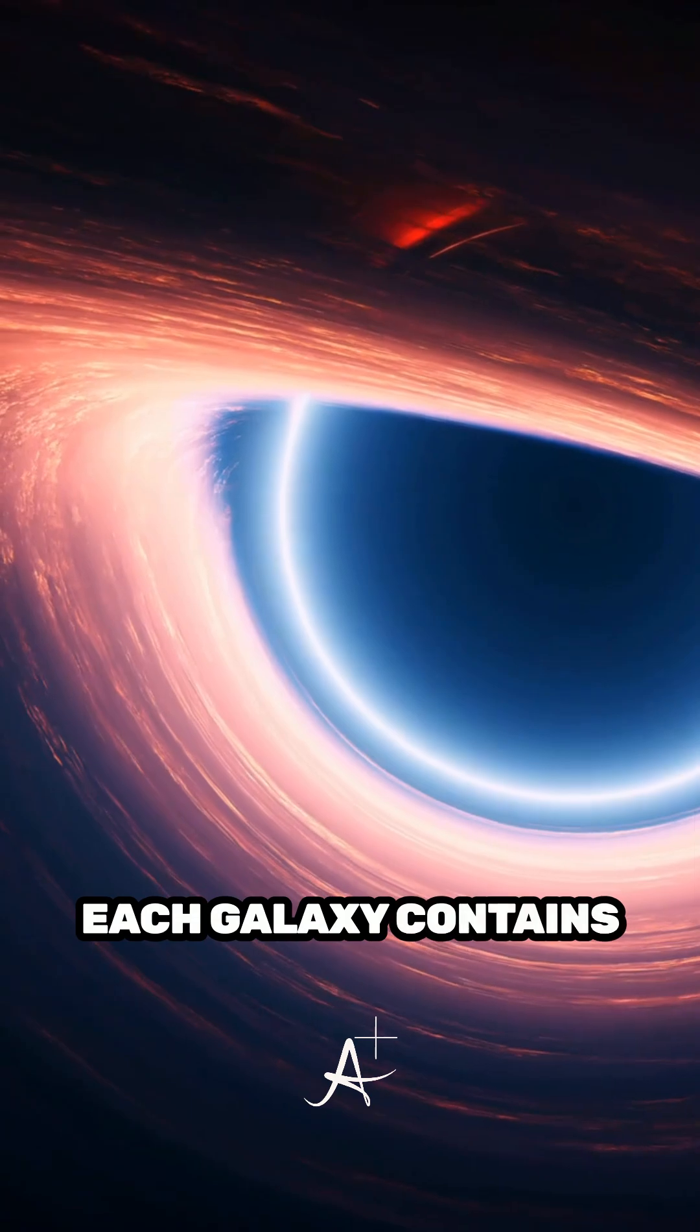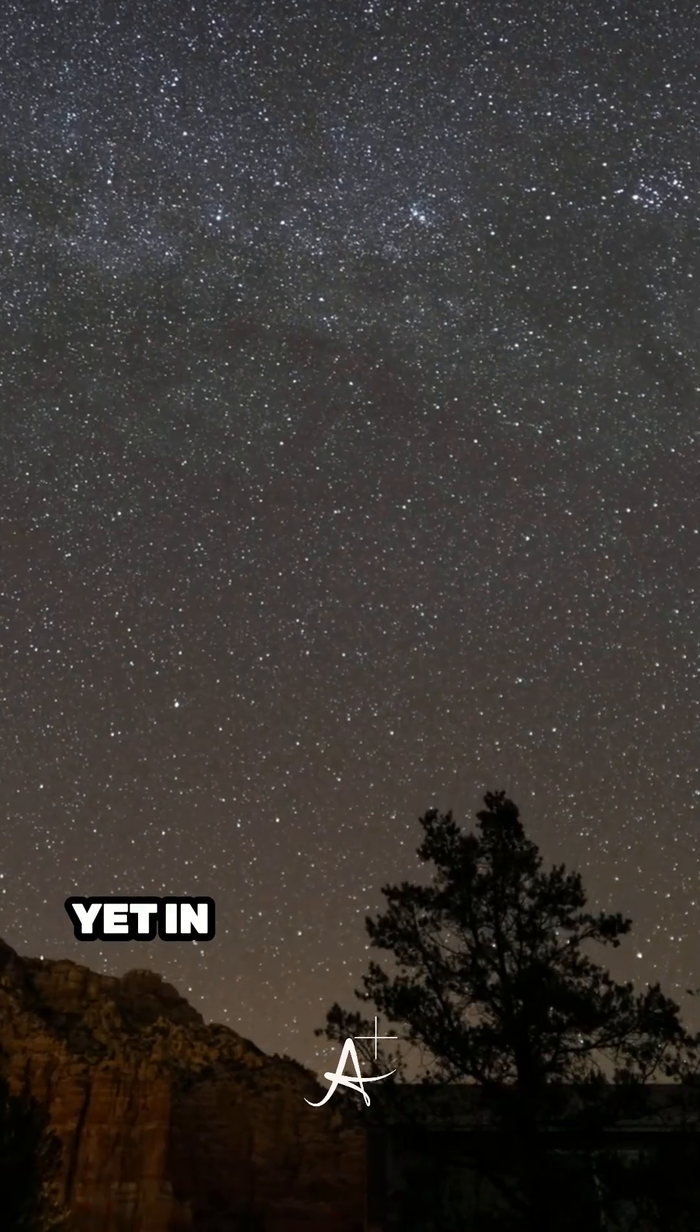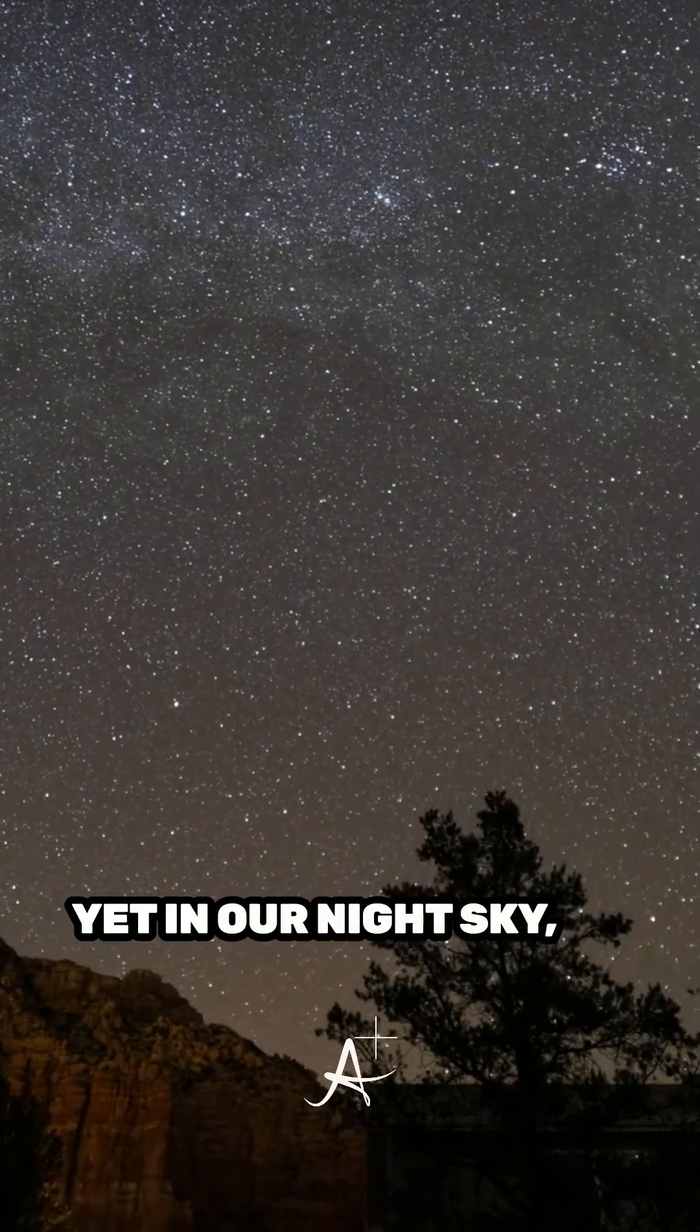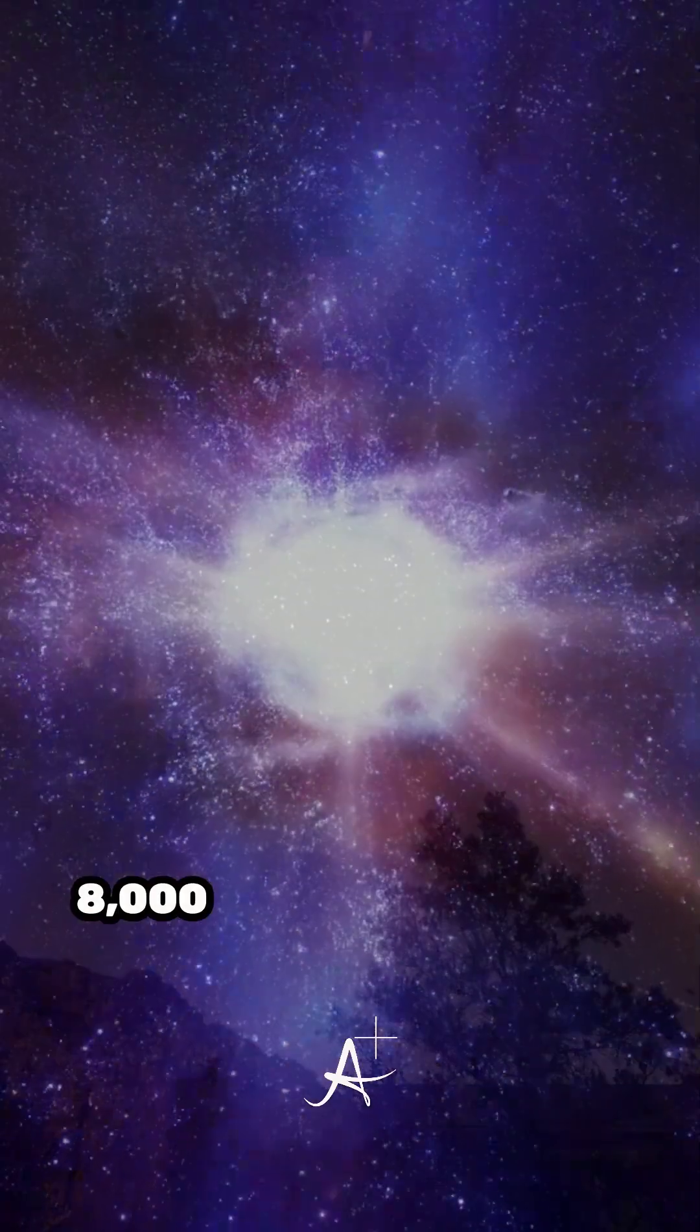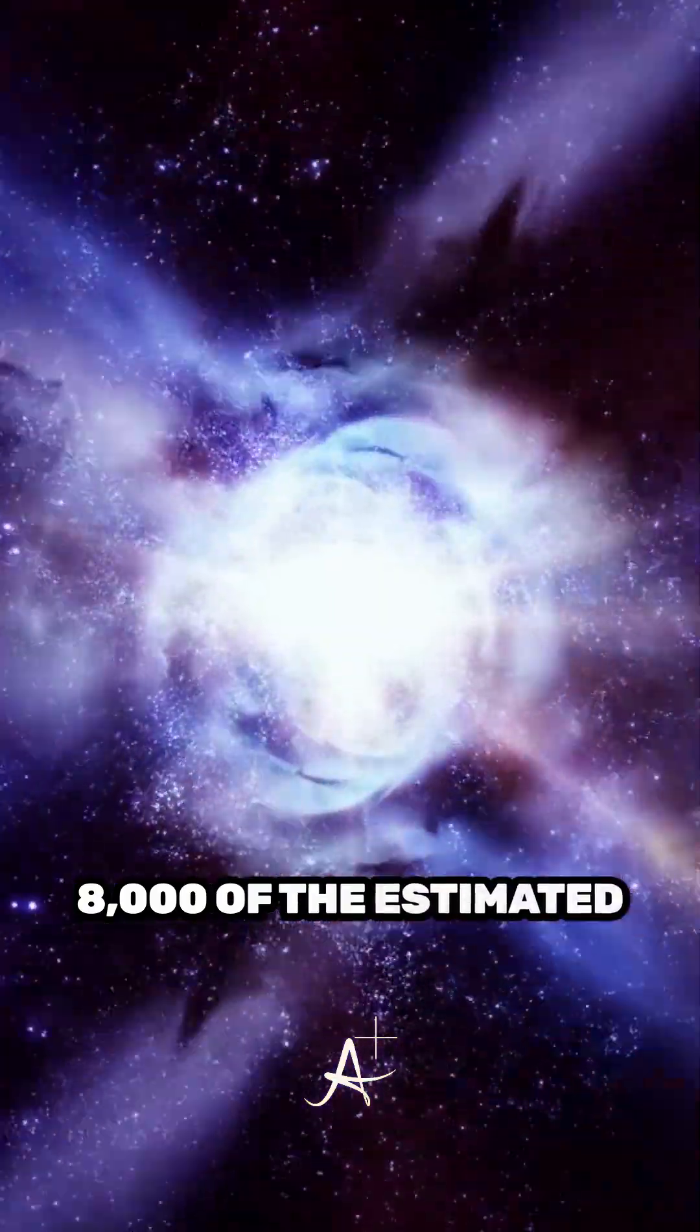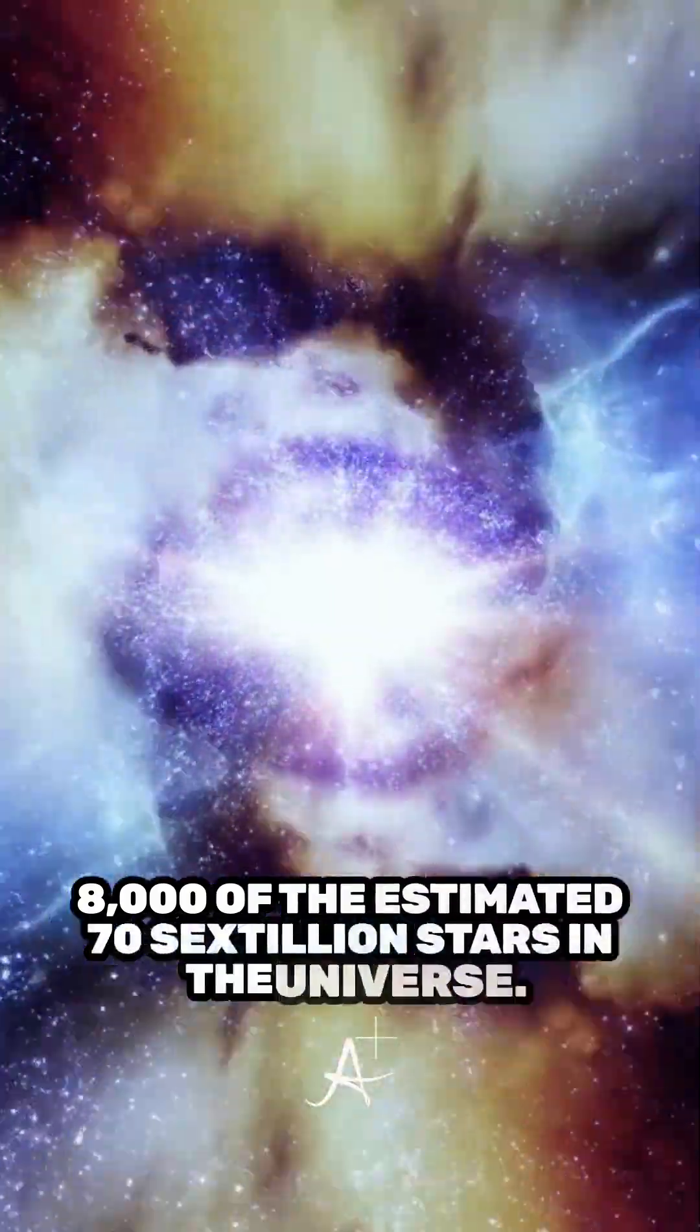Each galaxy contains billions of stars, yet in our night sky, we can only see about 8,000 of the estimated 70 sextillion stars in the universe.